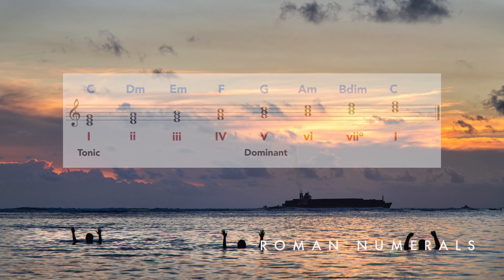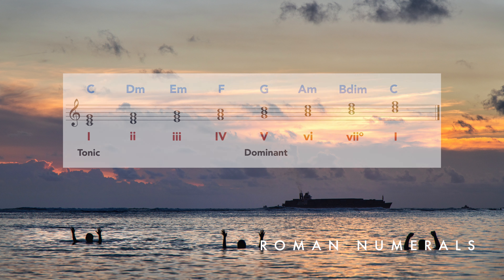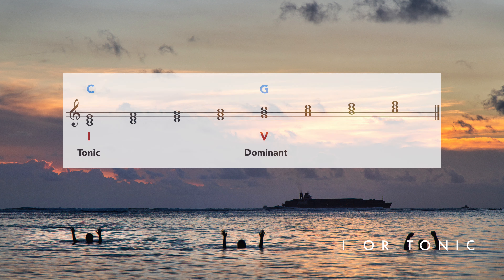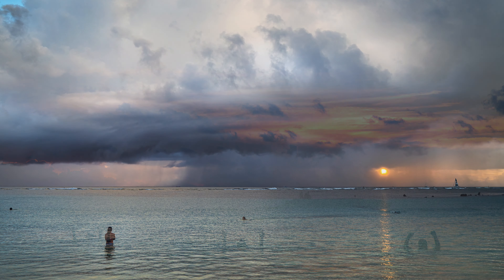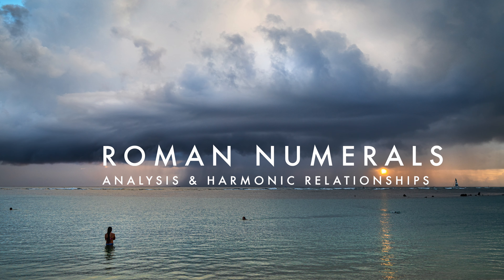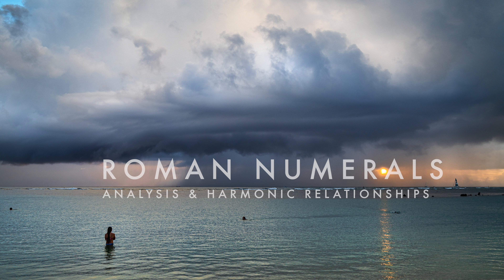Chords are often referred to by scale degree numbers written in Roman numerals. For example, Roman numeral one is the chord built on the first note of the scale, also called the tonic. And Roman numeral five is the chord built on the fifth note of the scale, also known as the dominant. Roman numerals are mainly used for harmonic analysis — that is, to show harmonic relationships.